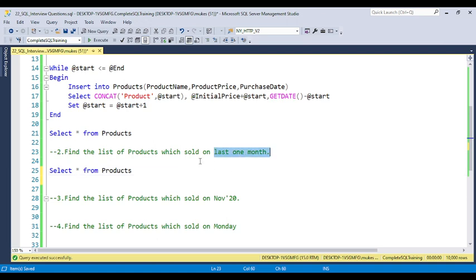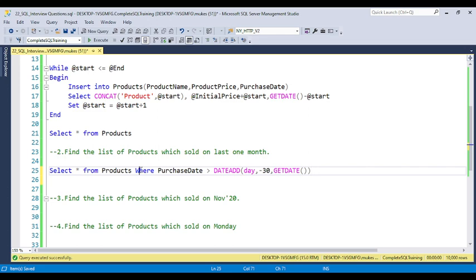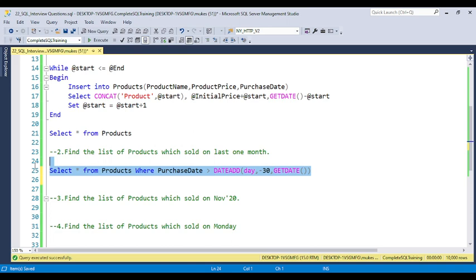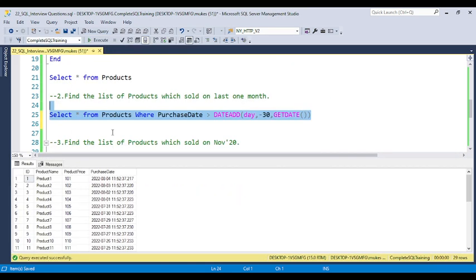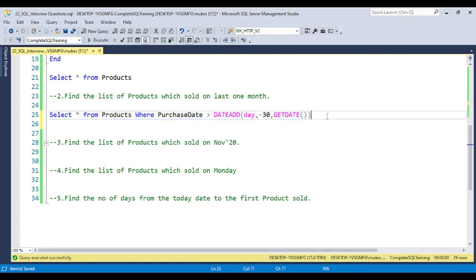To filter by last month, you need to think about which built-in function to use. I already discussed the DATEADD function, which is used to add or subtract a date interval. Write: WHERE purchase_date > DATEADD(day, -30, GETDATE()). If they ask for two months, use -60. If they ask for last two weeks, replace 'day' with 'week' and use -2.